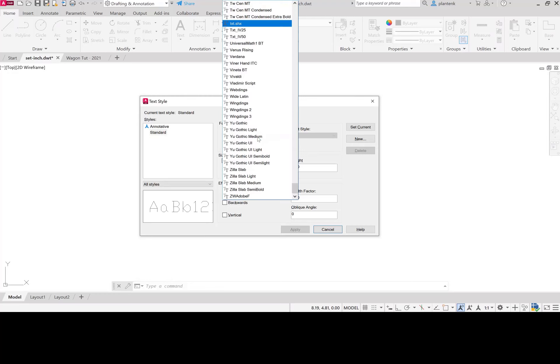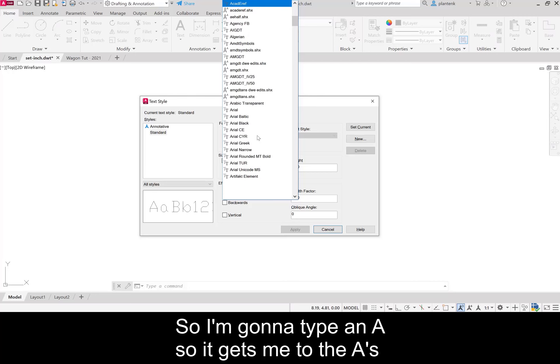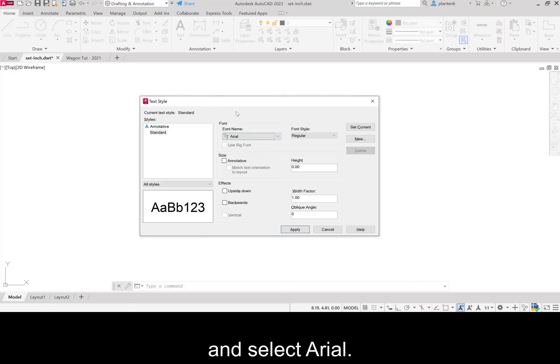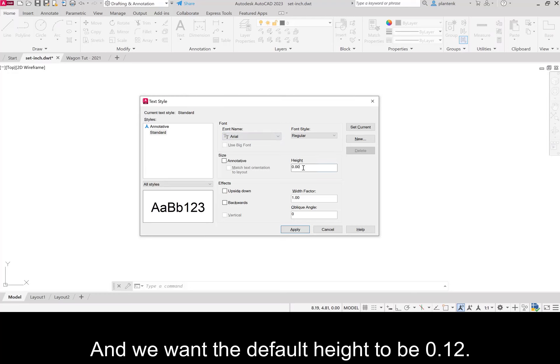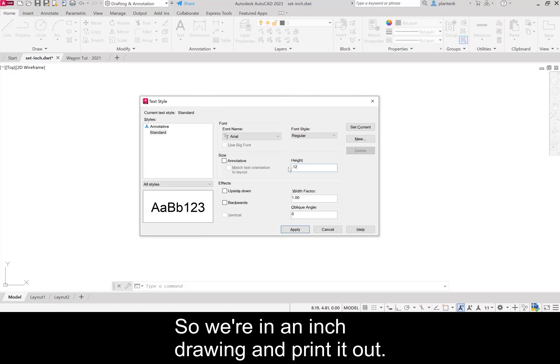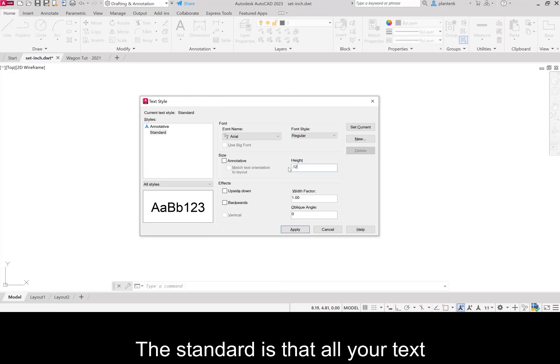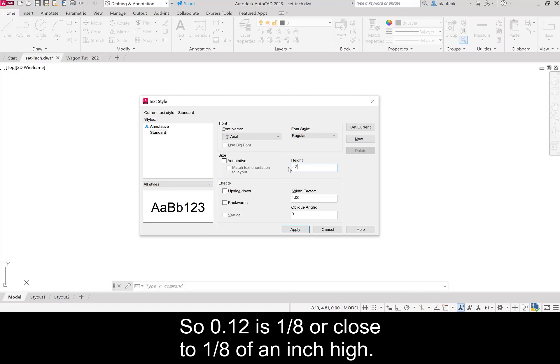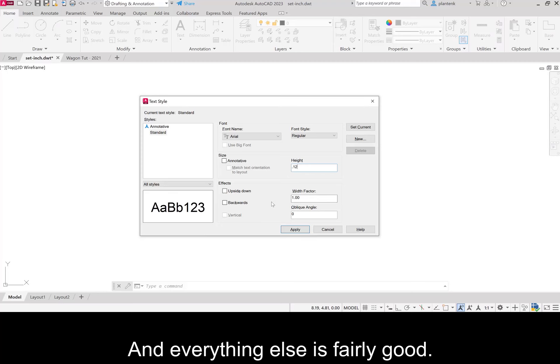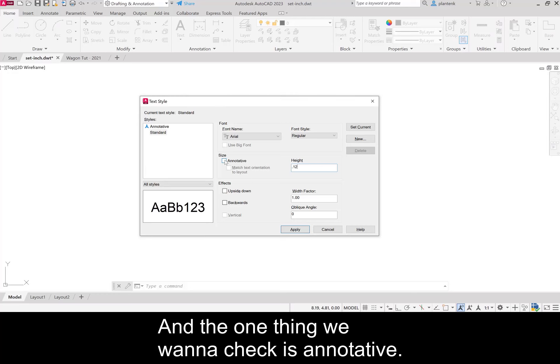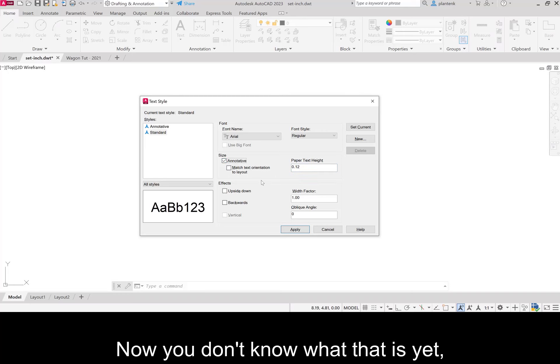I'm going to type an A so it gets me to the A's and select Arial. We want the default height to be 0.12. We're in an inch drawing and printed out the standard is that all your text should be one-eighth of an inch high, so 0.12 is close to one-eighth of an inch high.